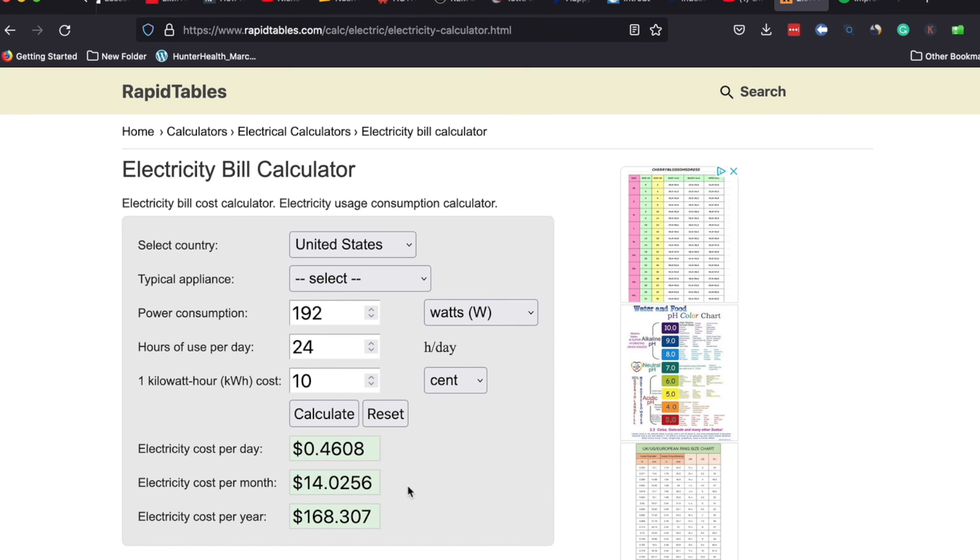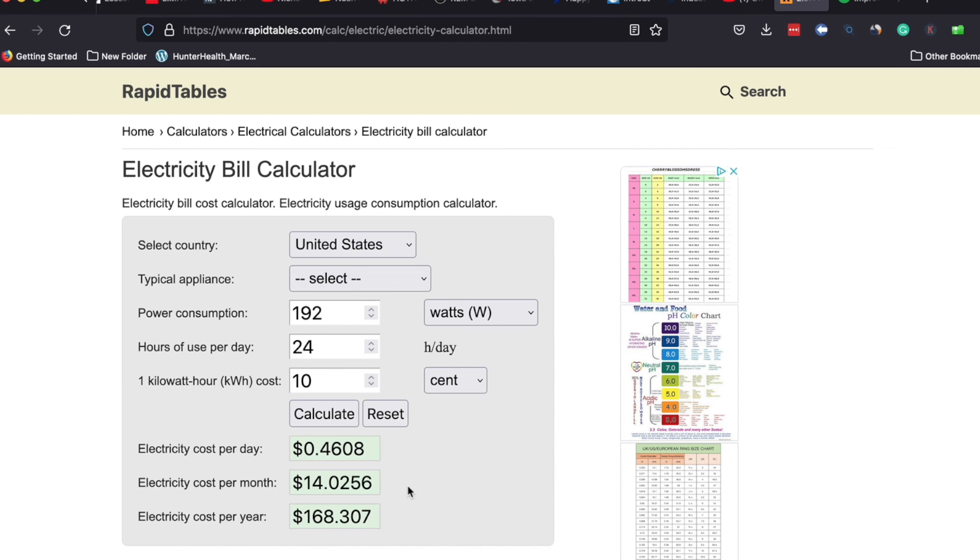And then get your local utility rate on a kilowatt hour which is going to be in some small number—9, 10, 11, 12, 15 cents whatever it may be. Put that in here and you can figure out exactly what your aerator or your fountain is going to cost to run.